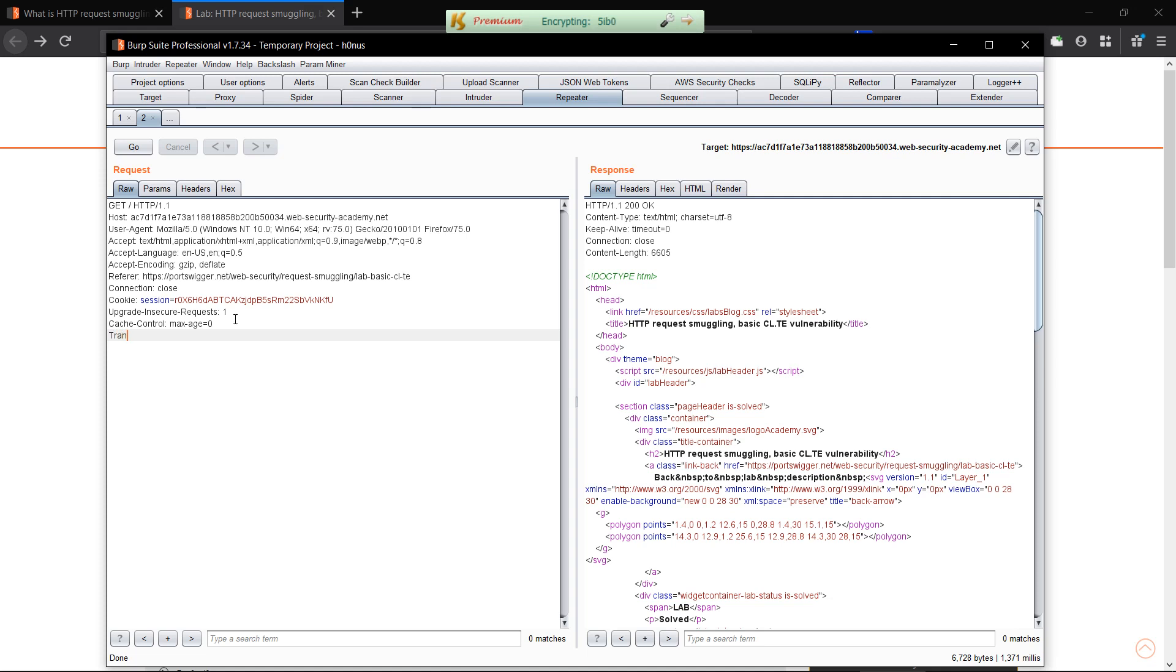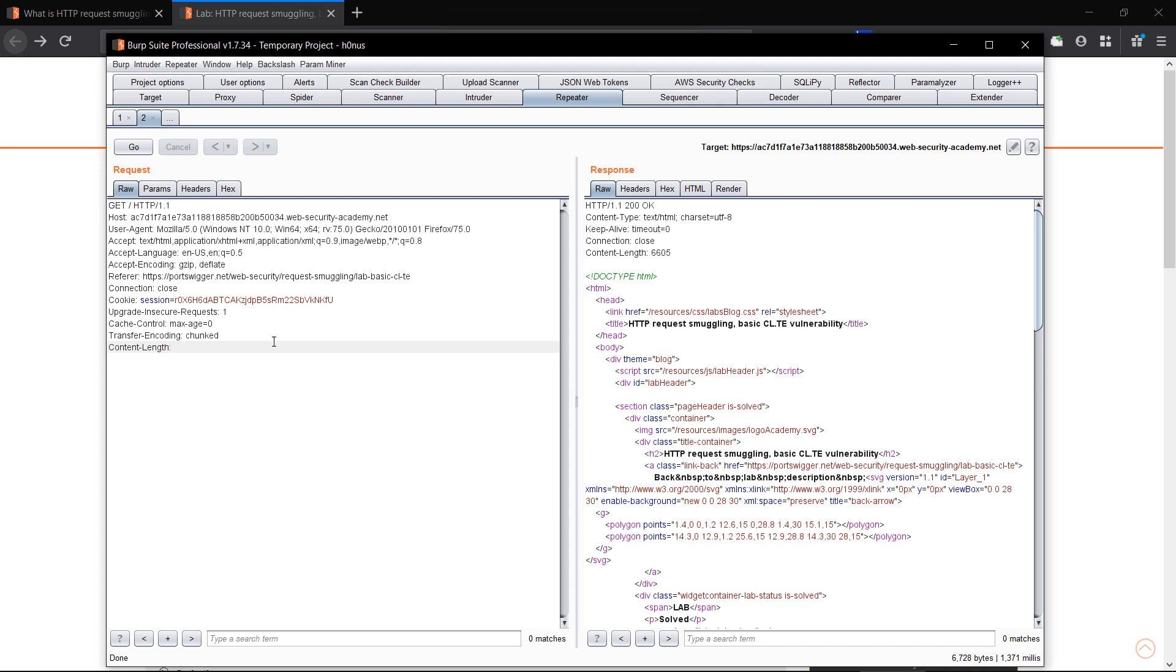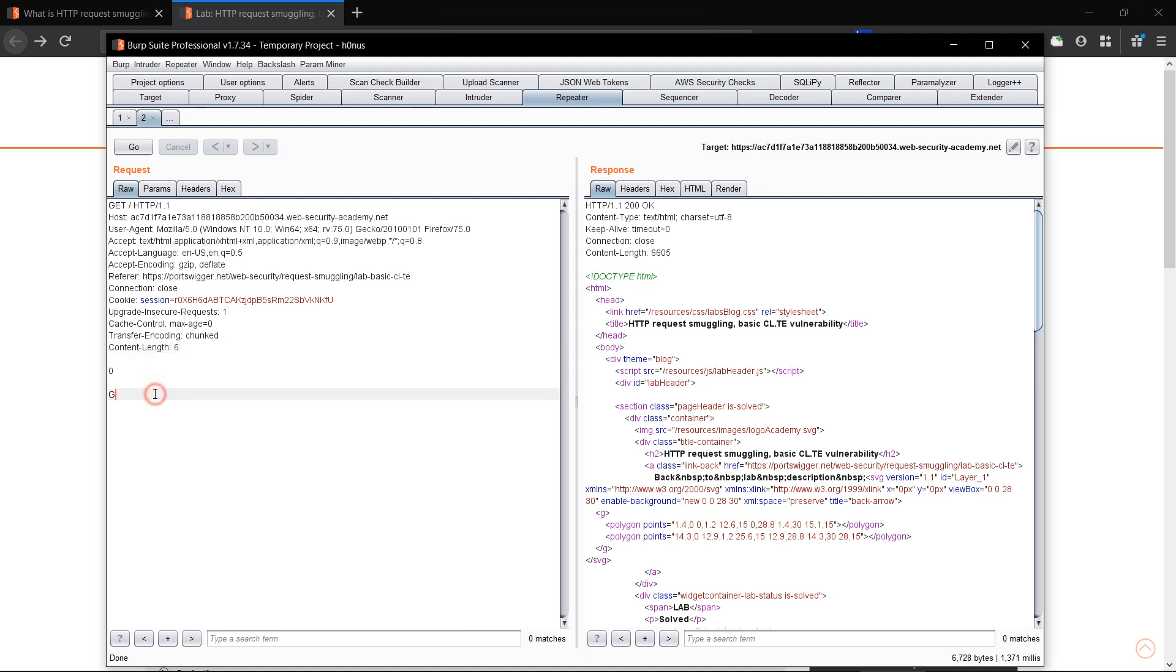What we have to add is transfer encoding chunked and content length that we have read in the blog. We'll add 0 and an unprocessed value G. Let's set the content length to 6 as we know. Now let's update content length.